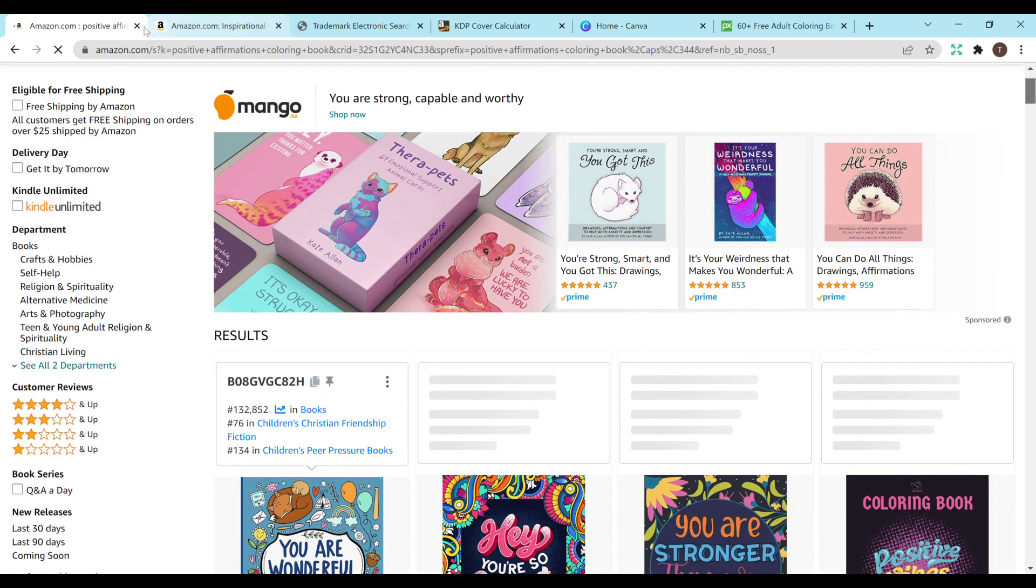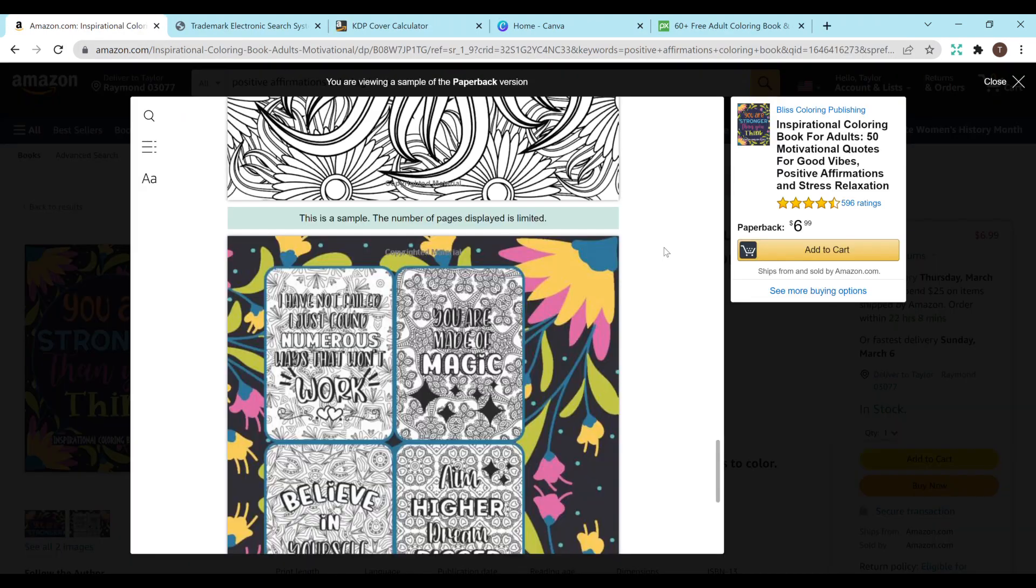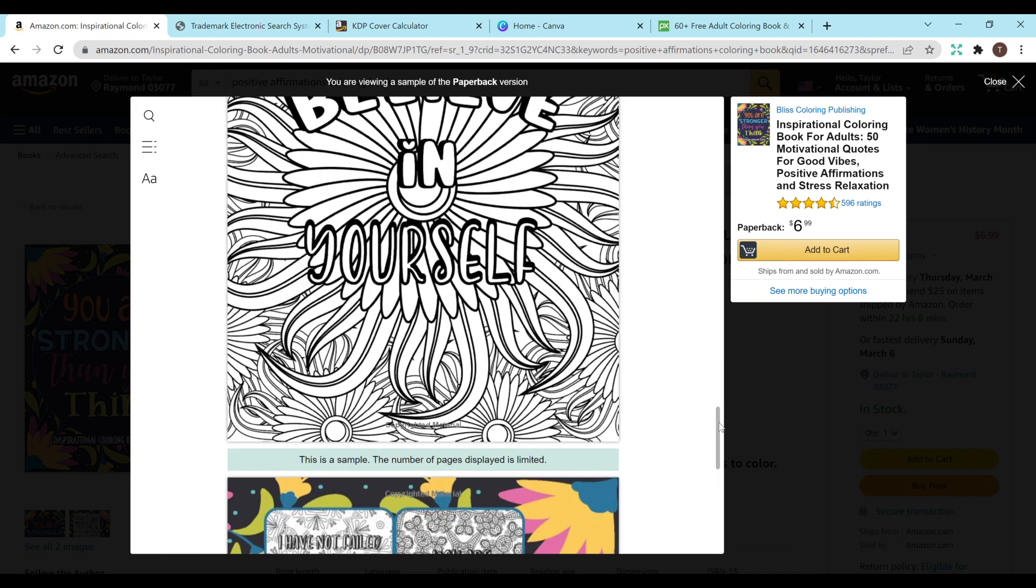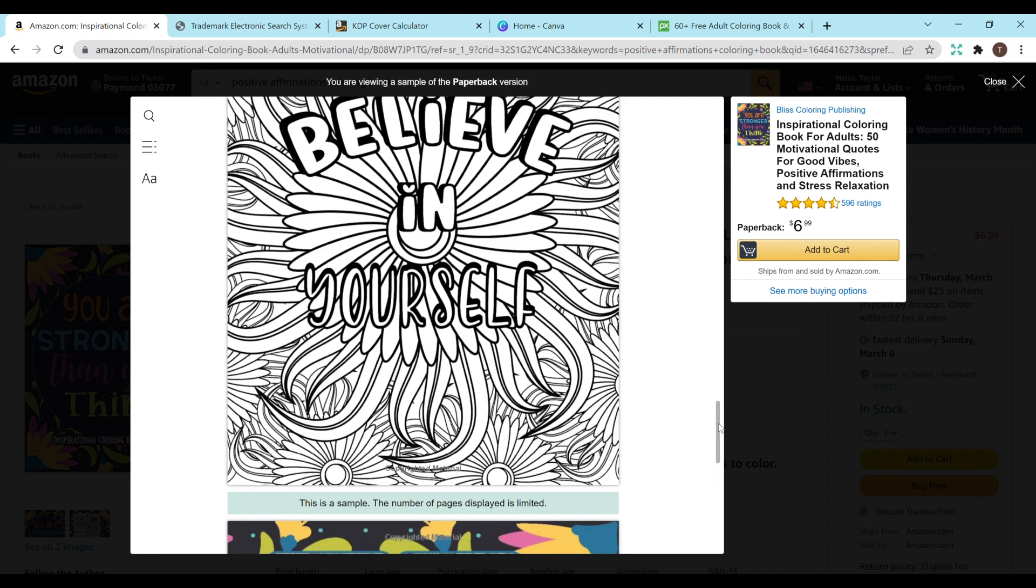To give you an idea on the inside, I also opened up a new tab and already selected one of the more popular books to show you. So there's some fun designs going on and then some sort of quote or phrase or saying in the middle like this one says believe in yourself. So this is sort of what I'll be showing you how to create today.